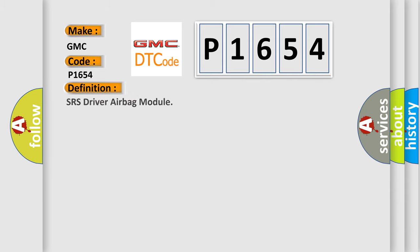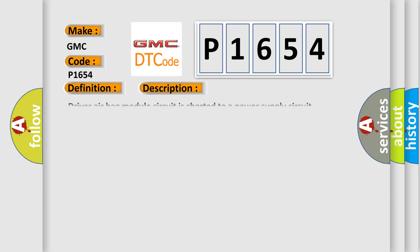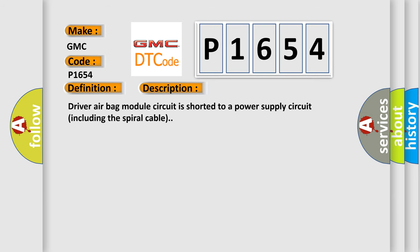The basic definition is SRS driver airbag module. And now this is a short description of this DTC code: Driver airbag module circuit is shorted to a power supply circuit including the spiral cable.